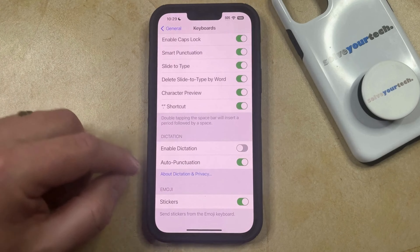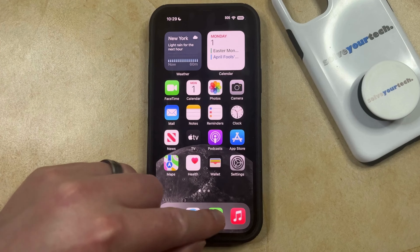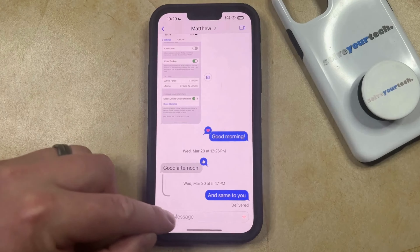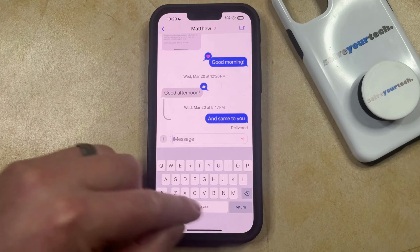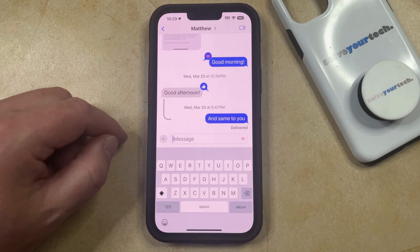You can then go back to an app like Messages that uses the keyboard, open it up, and when you bring up the keyboard, you'll see that the microphone icon that was previously at the bottom right corner is now gone.